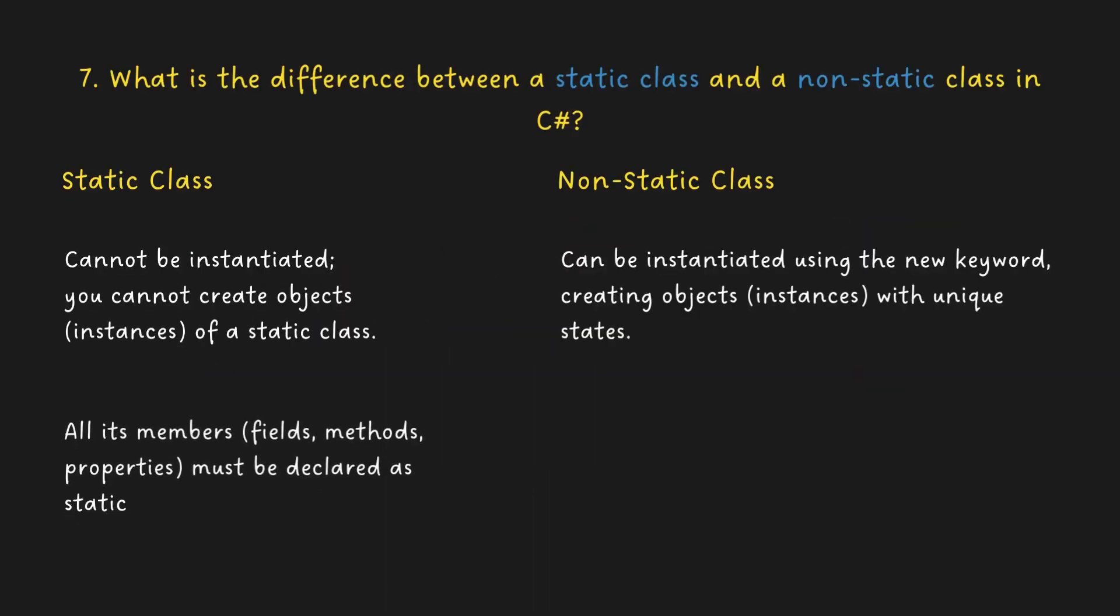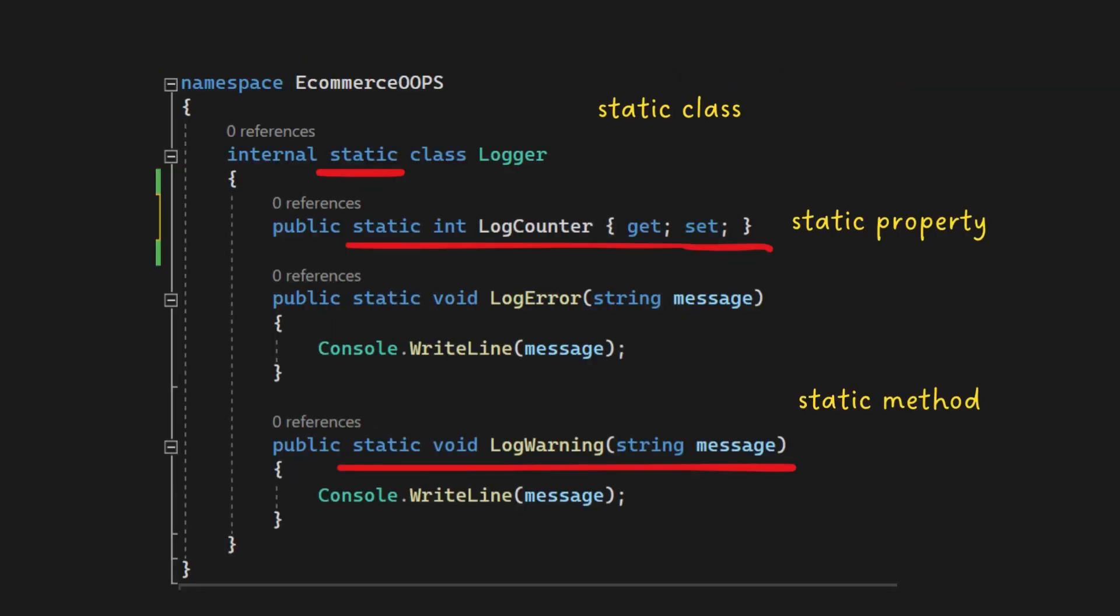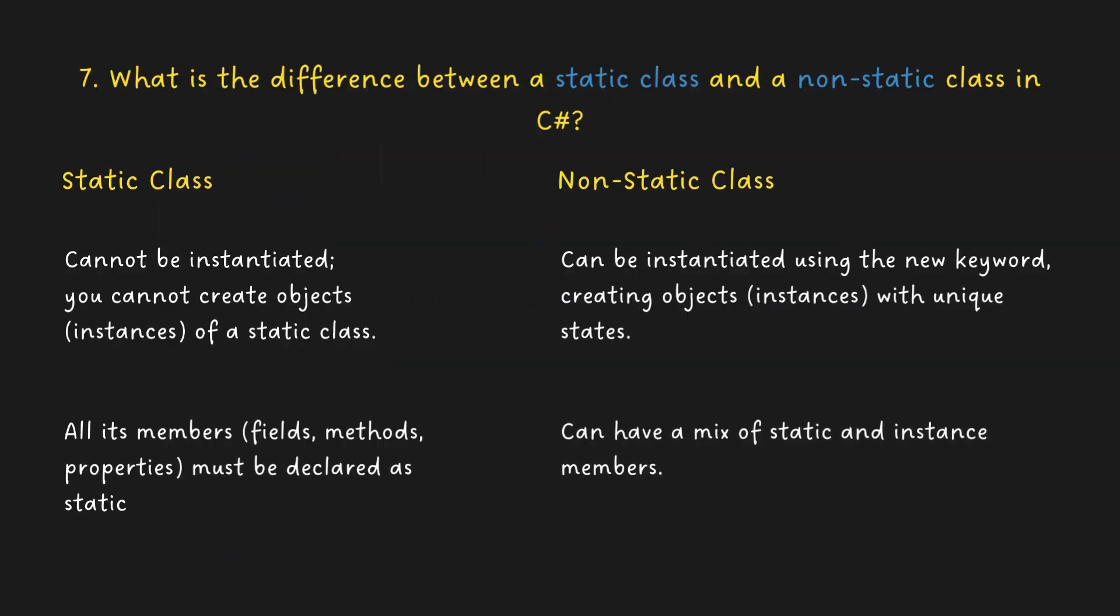All its members (fields, methods, properties) must be declared as static. Non-static class can have a mix of static and instance members.